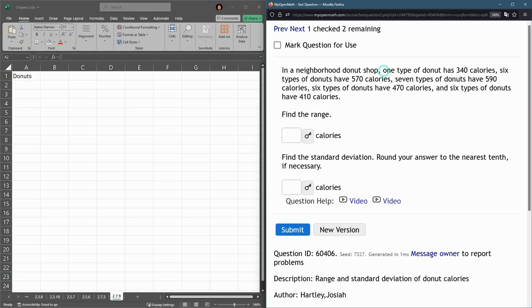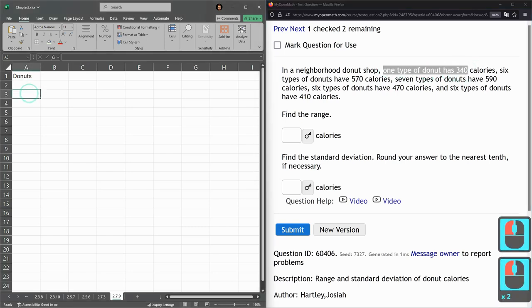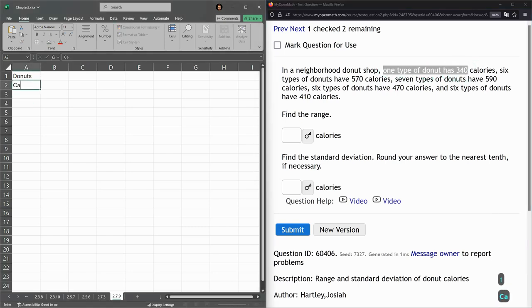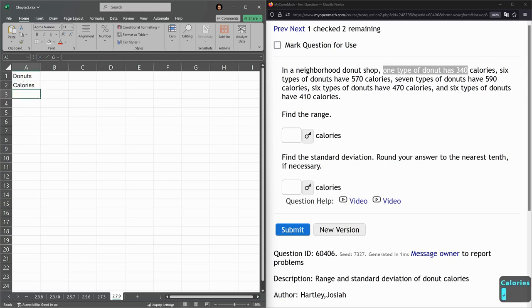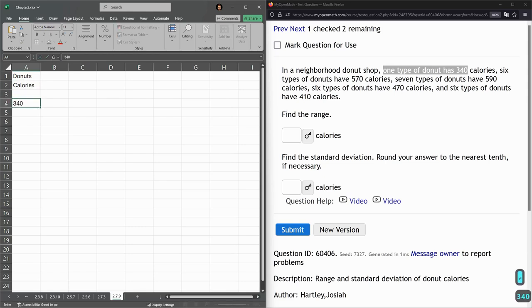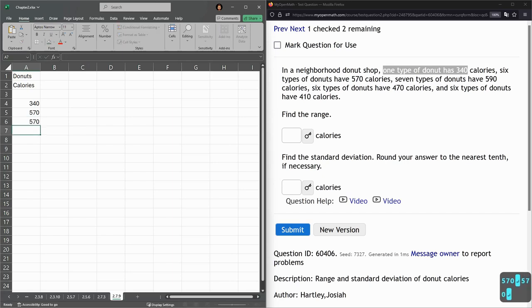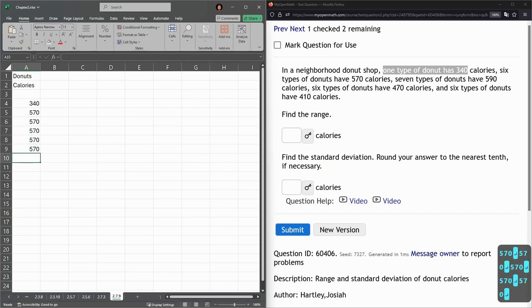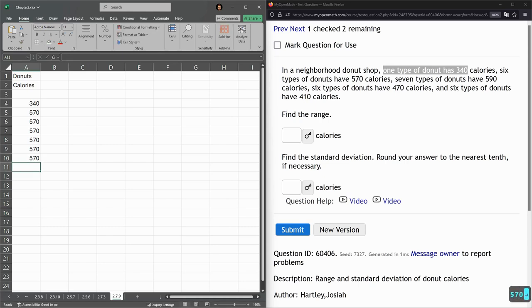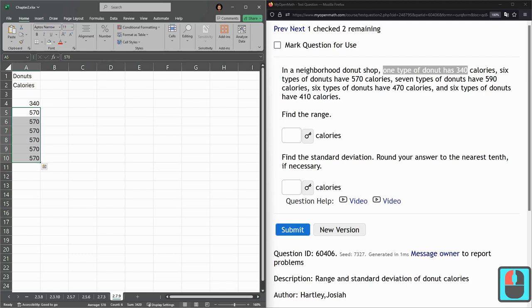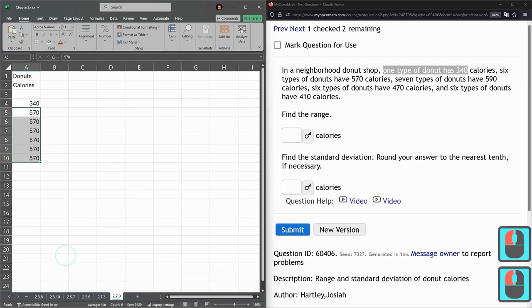We have one type of donut that has 340 calories. So 340. Six types of donuts have 570. What I'm going to do is type out 570 six times. If you're not good at counting, just take your best guess at what six is, highlight them all, and make sure down here it says count of six. So I got six.